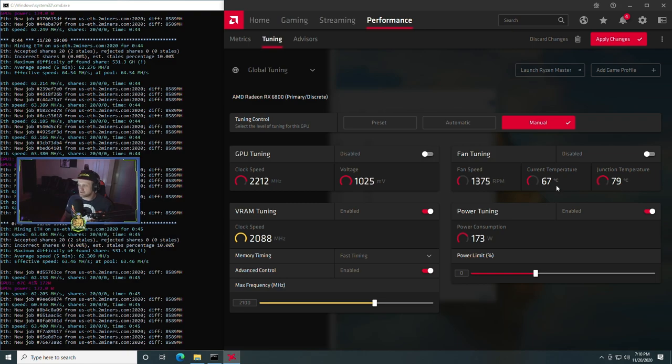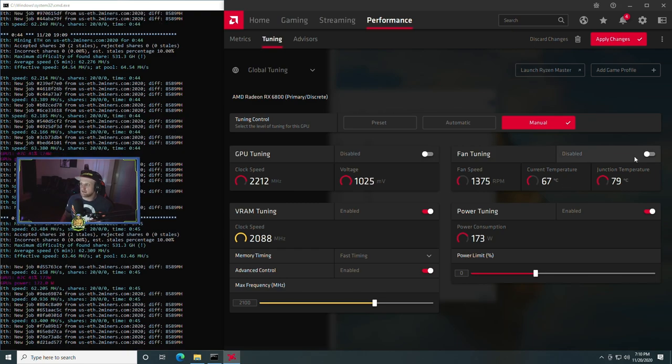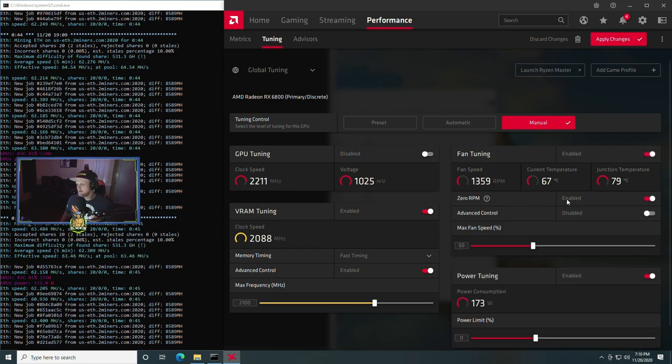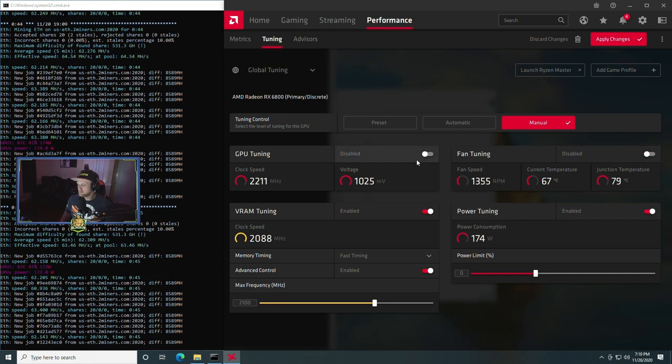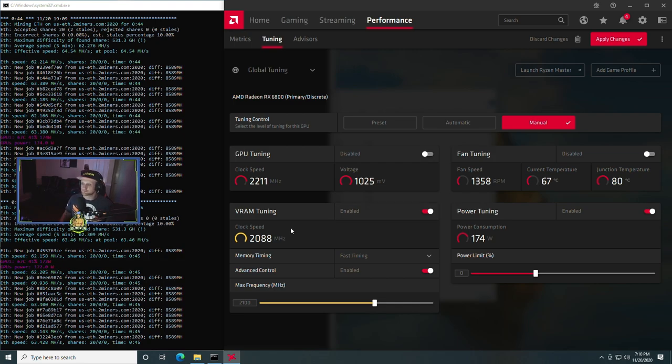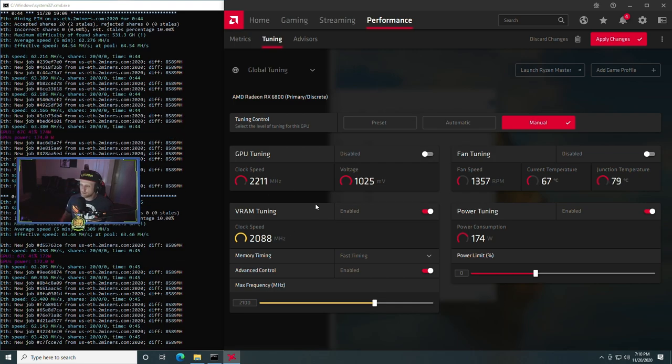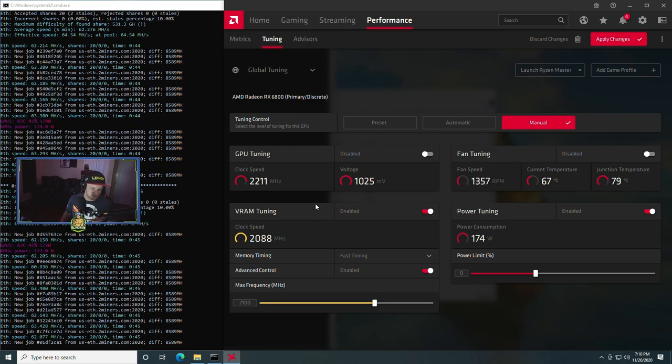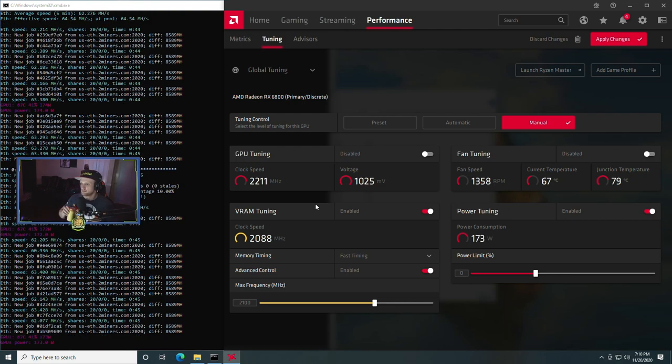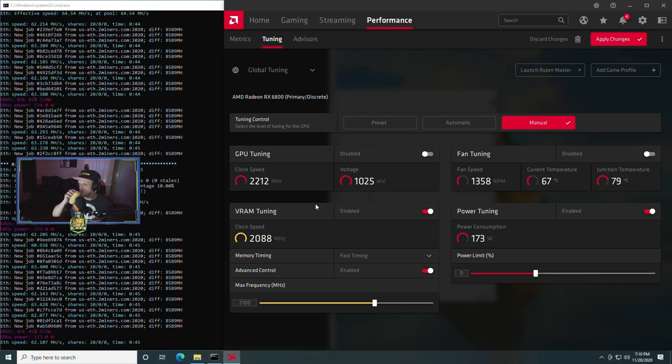And that netted us another couple mega hash a second, taking us from 60 to 61 mega hash a second to 62 to 63 mega hash a second. We were pretty happy with those results and we knew that we basically now just need to work on power consumption.